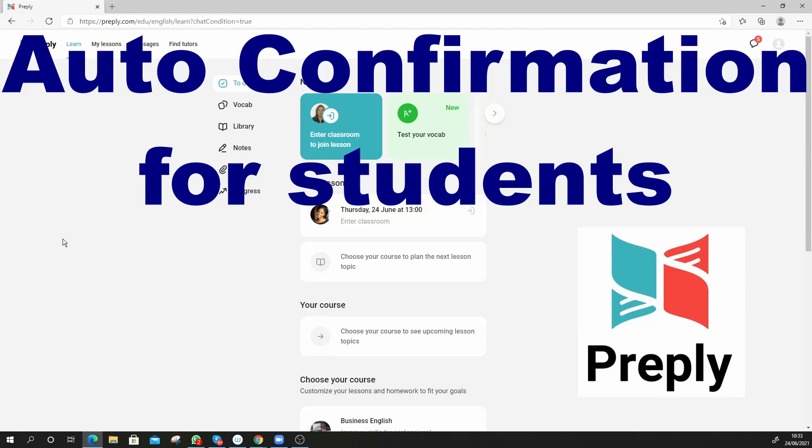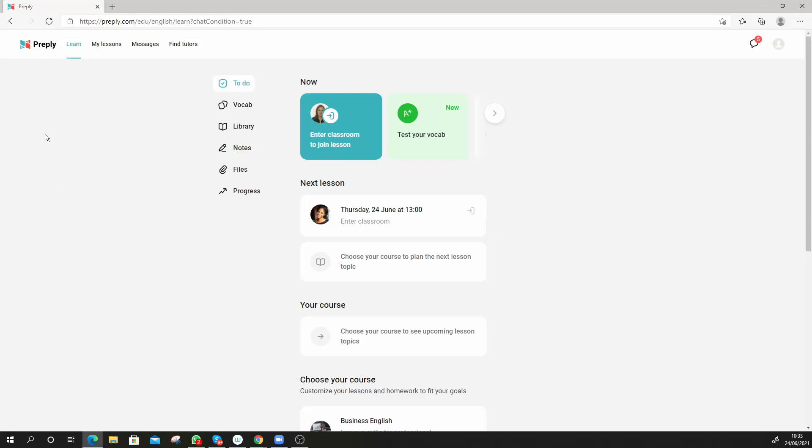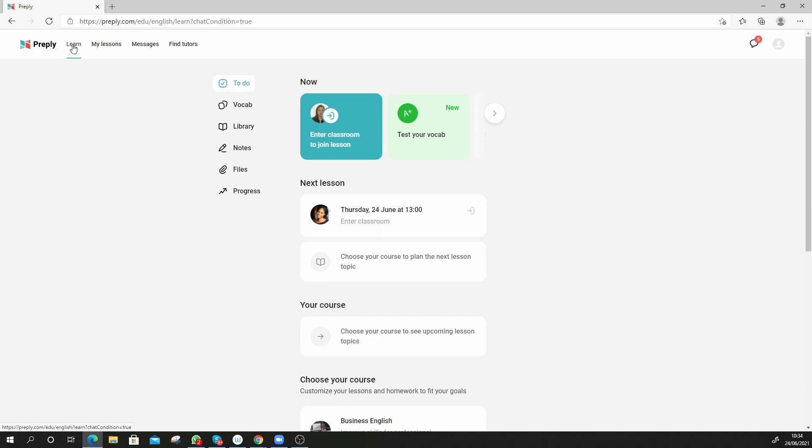Hi guys, we're going to do a quick video on how to set the auto confirmation for Preply classes on a student account. So this is my student account for my daughter she's studying and if I go to my lessons here at the top...